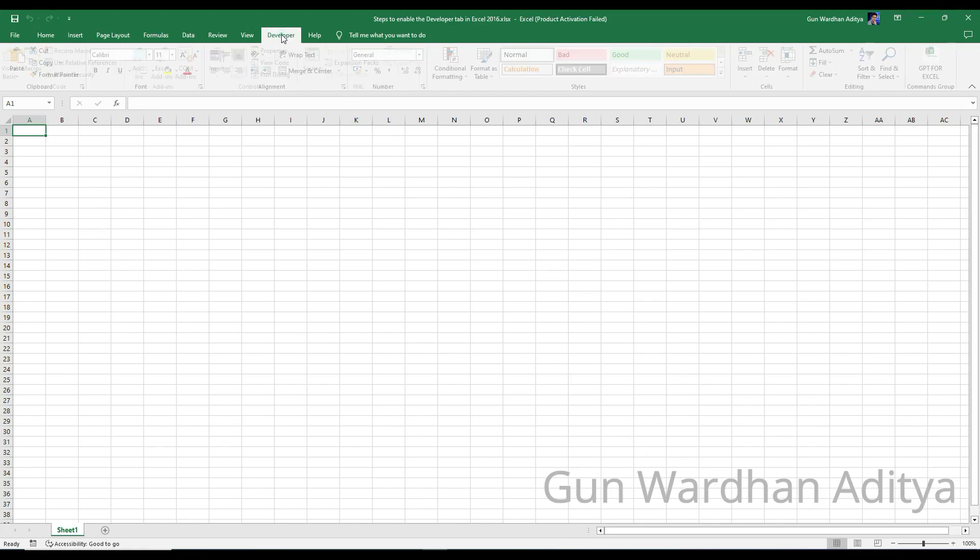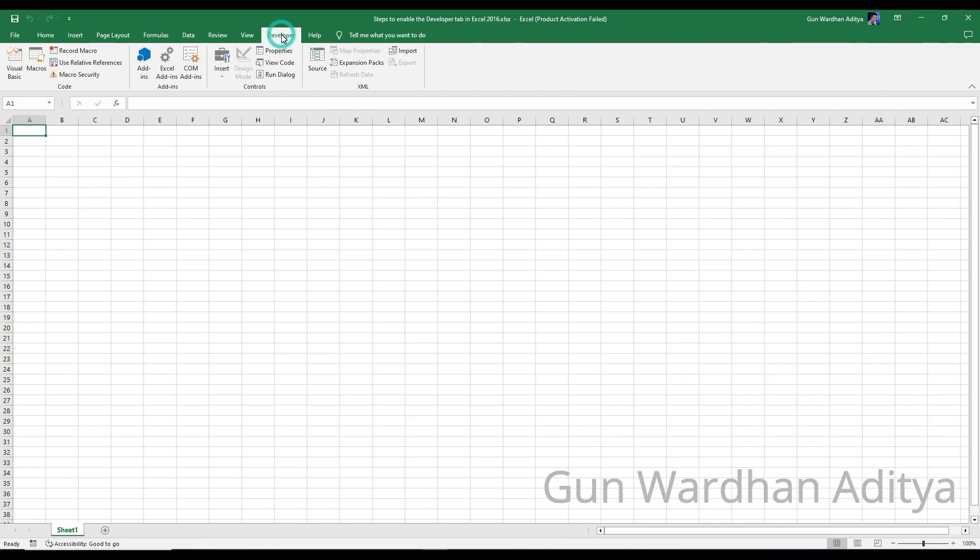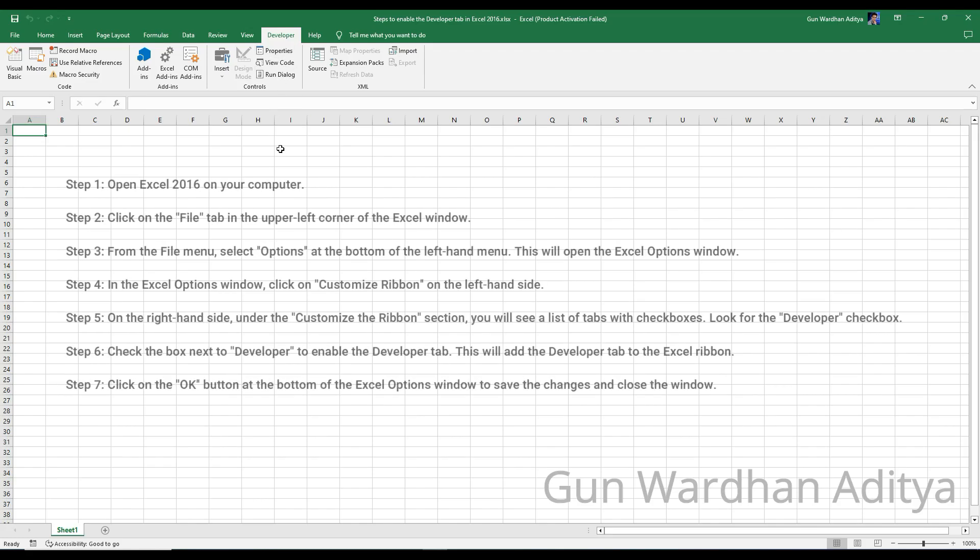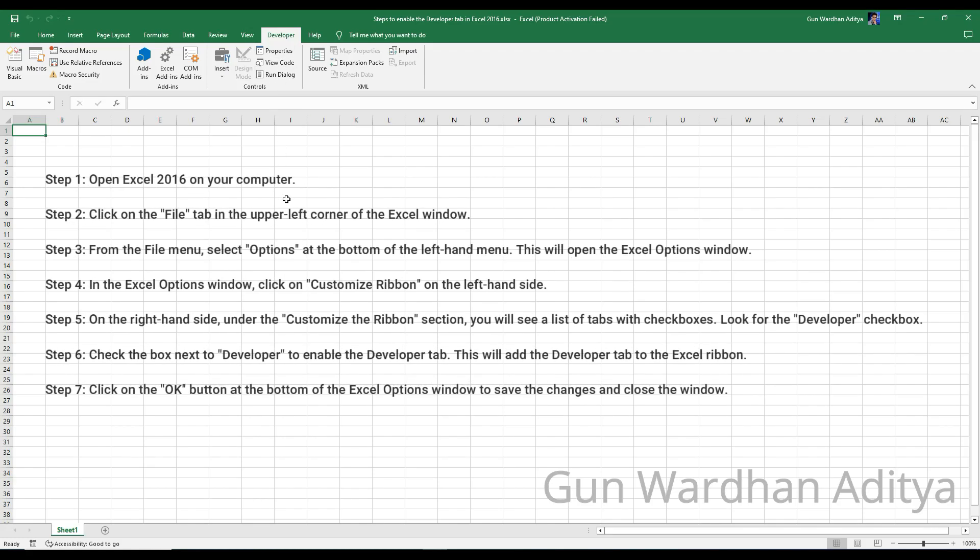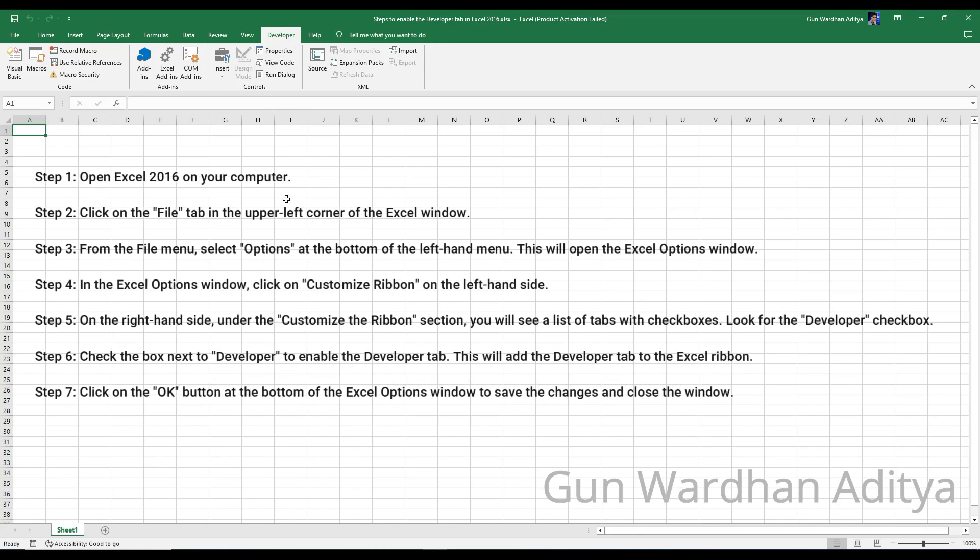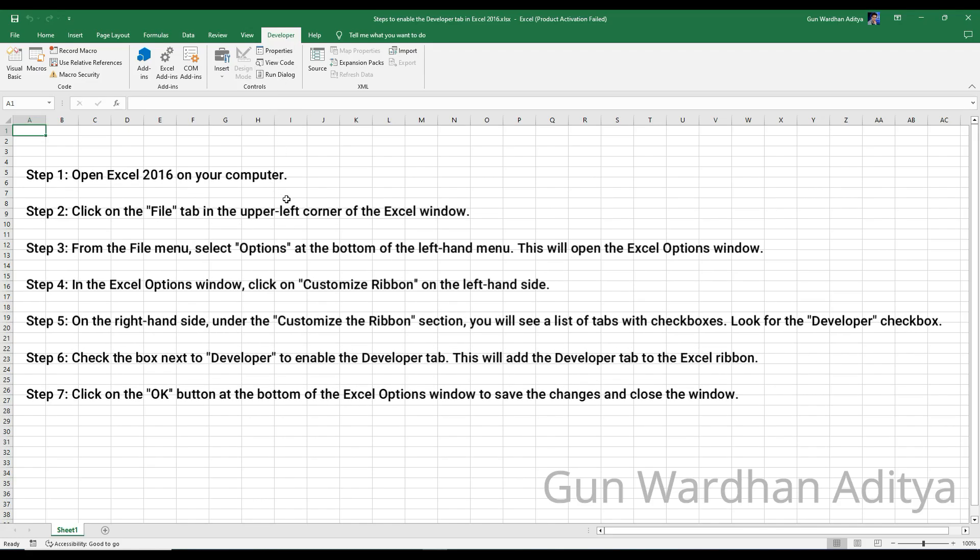Congratulations! You have successfully enabled the Developer tab in Excel 2016. You will now see the Developer tab in the Excel ribbon, allowing you to access various developer tools and features.